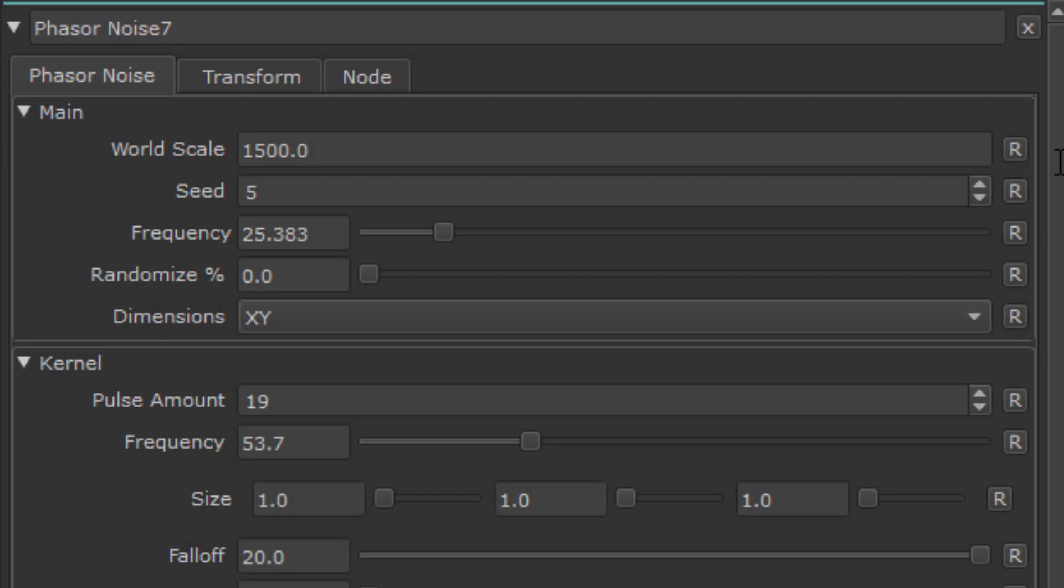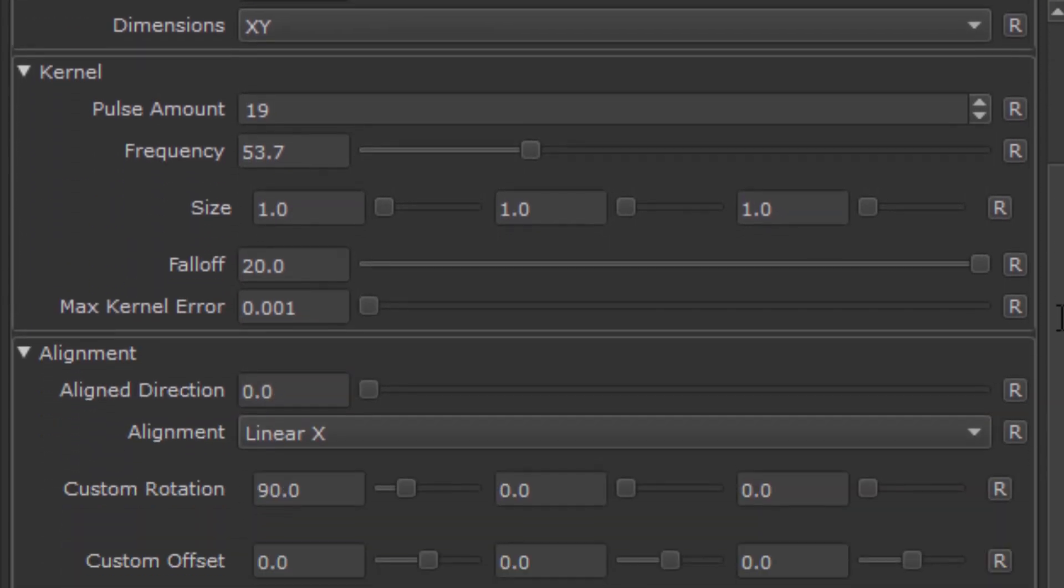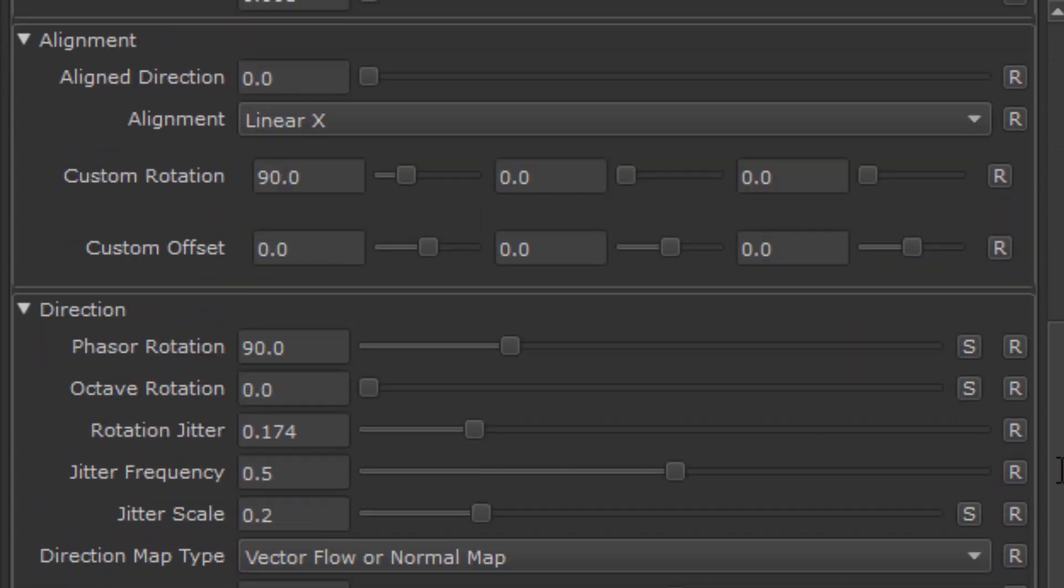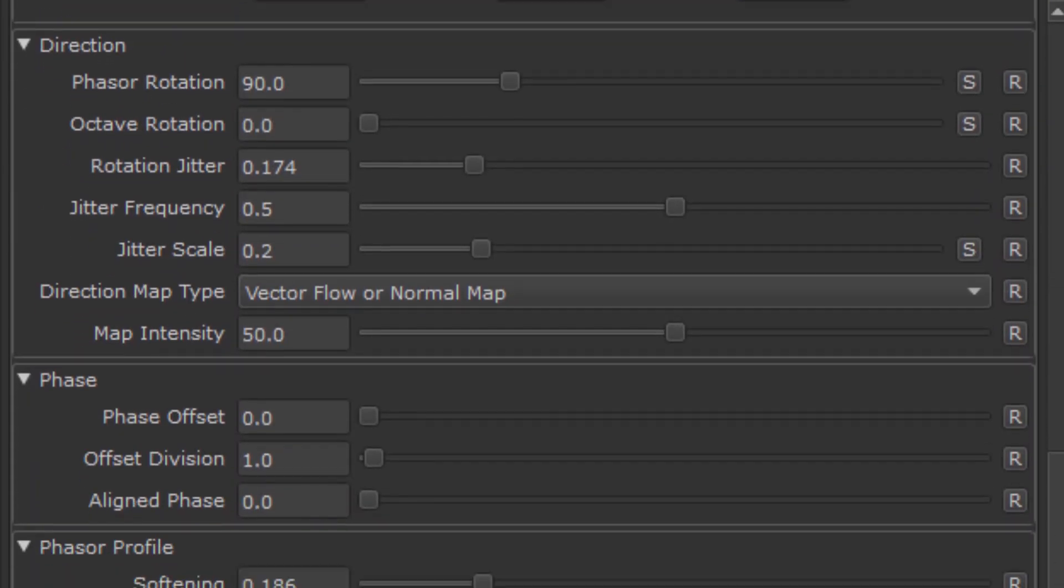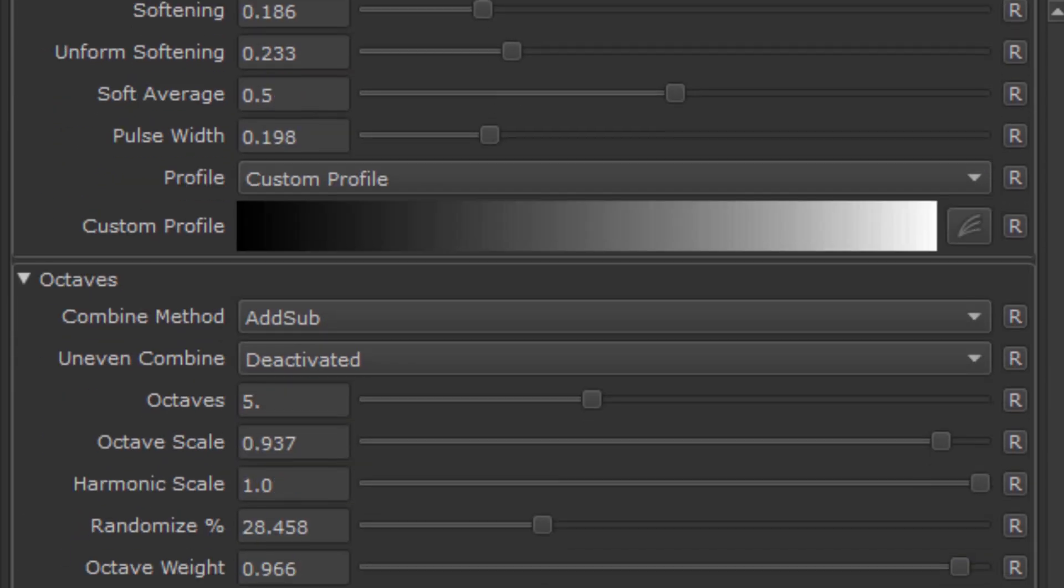Now the node has a lot of settings and sliders, which may seem super daunting, but the basics are actually really simple, so let's dive right into those.